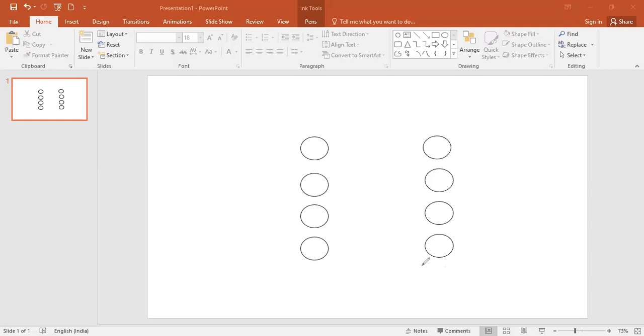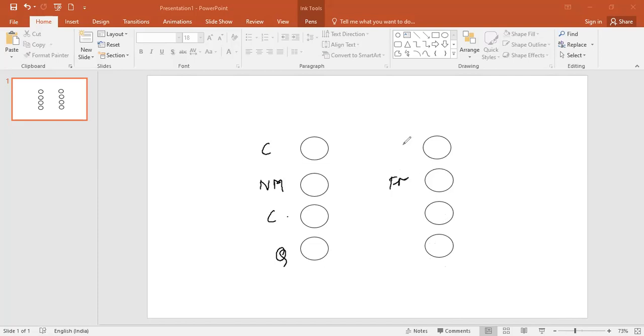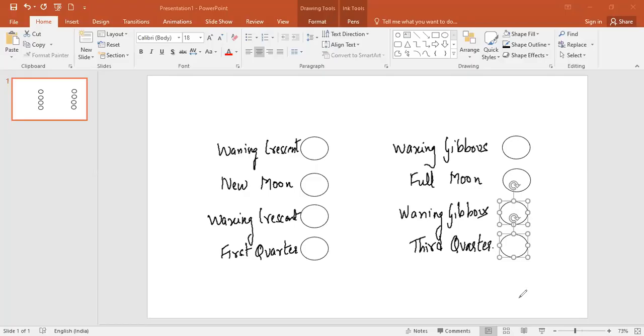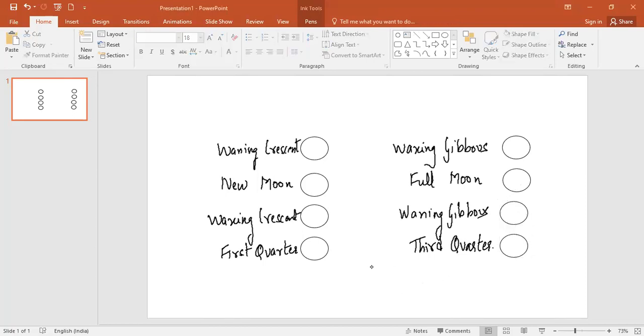So these are the eight phases of the moon. So I've taken eight circles and now let's practice again. So I will write new moon, crescent, crescent, quarter, I will write here full moon, gibbous, gibbous, and quarter, quarter. Okay, so I've just for ease of understanding I have just named all of them the full names.